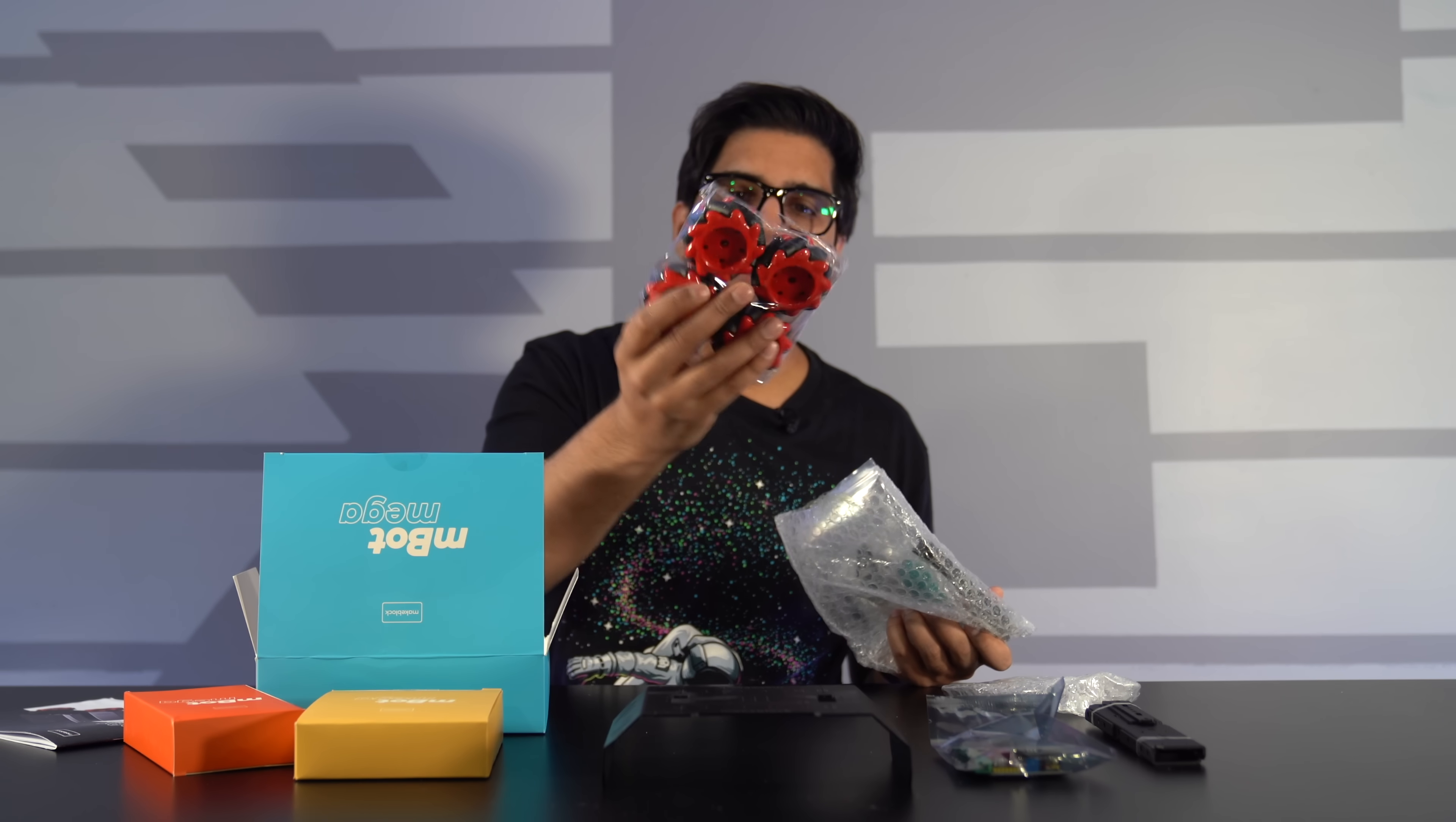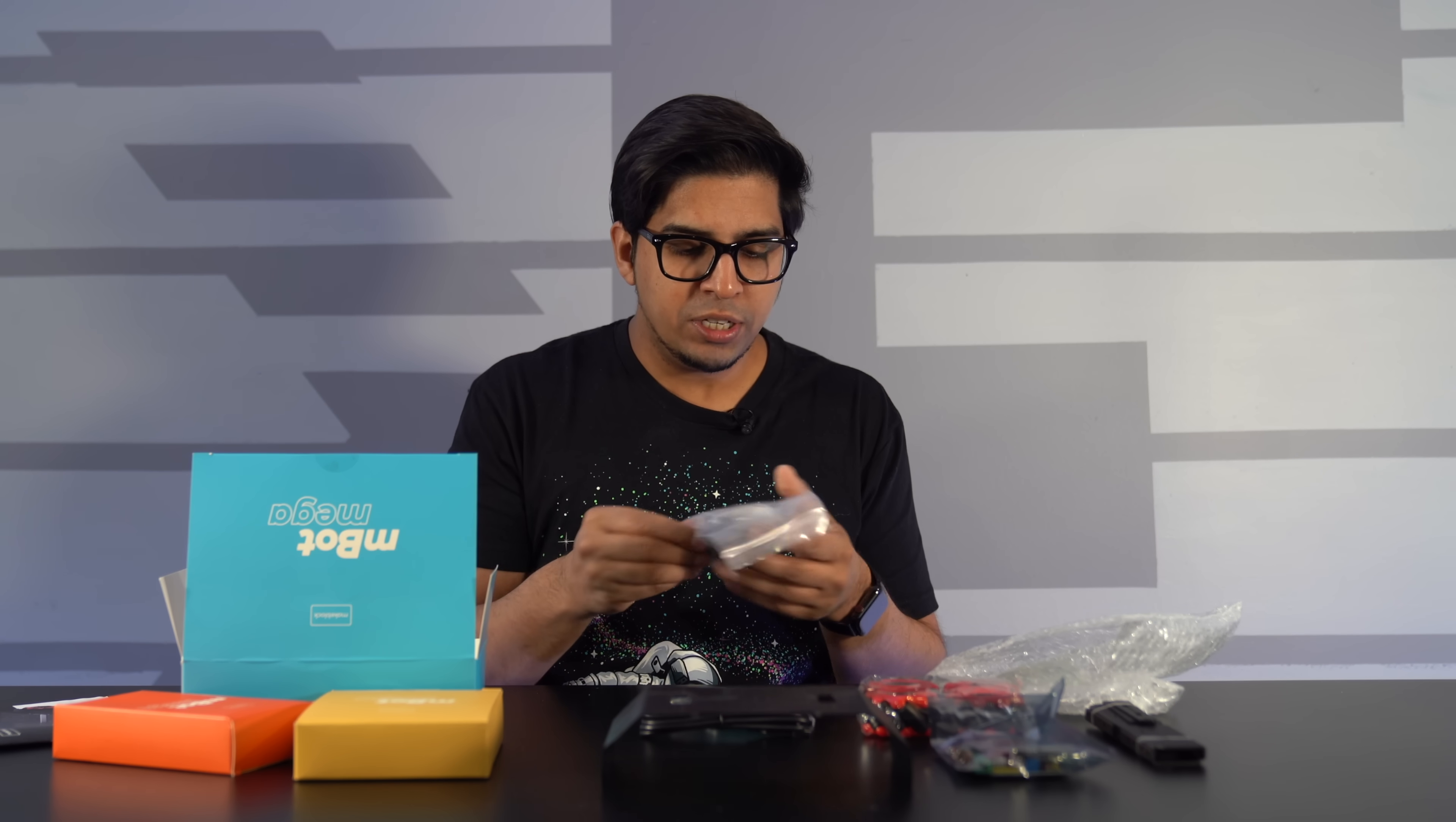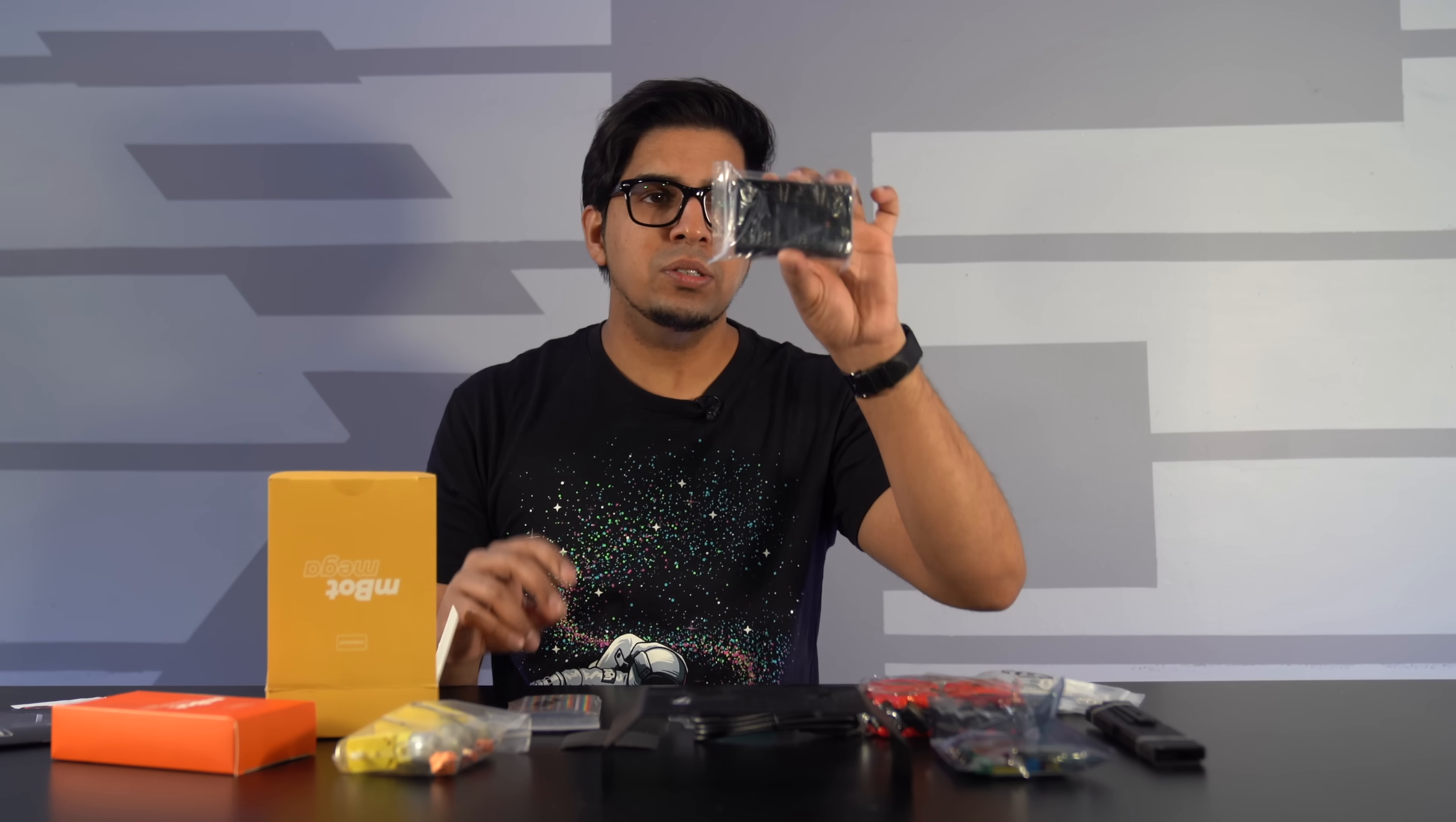Alright, we have our wheels, a connection cable here, and then we get ourselves a nice looking screwdriver as well as our little wrench. A variety of different pieces here for nuts, bolts, and brackets. And then sandpaper, different cables, DC motors, a battery pack.